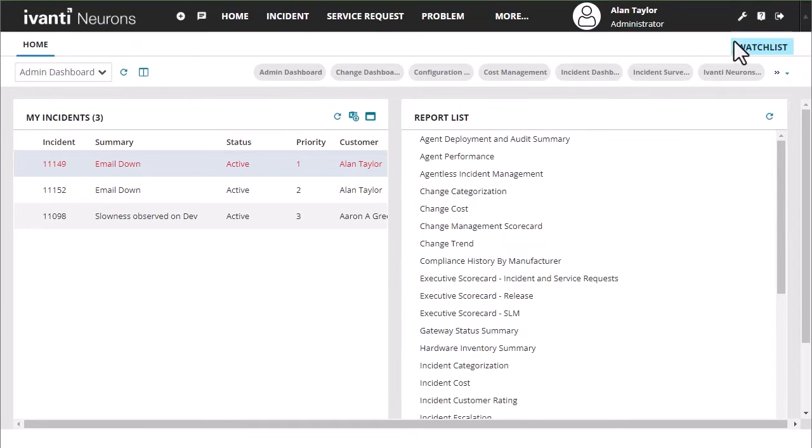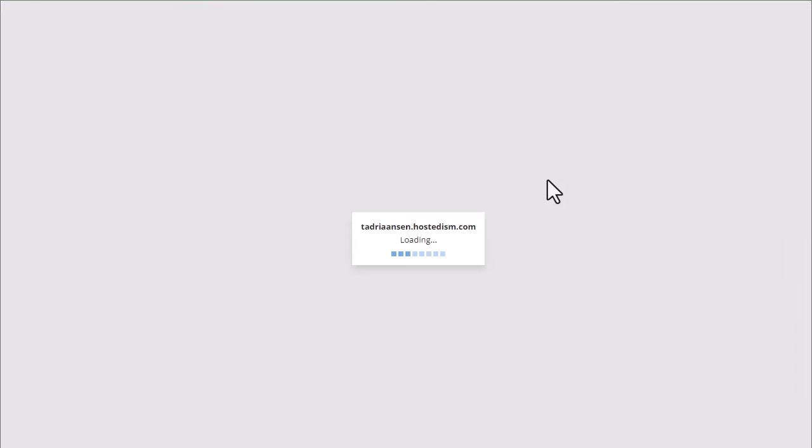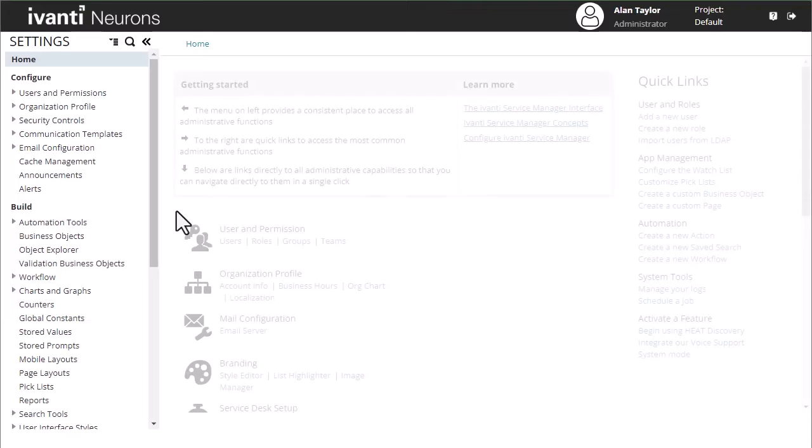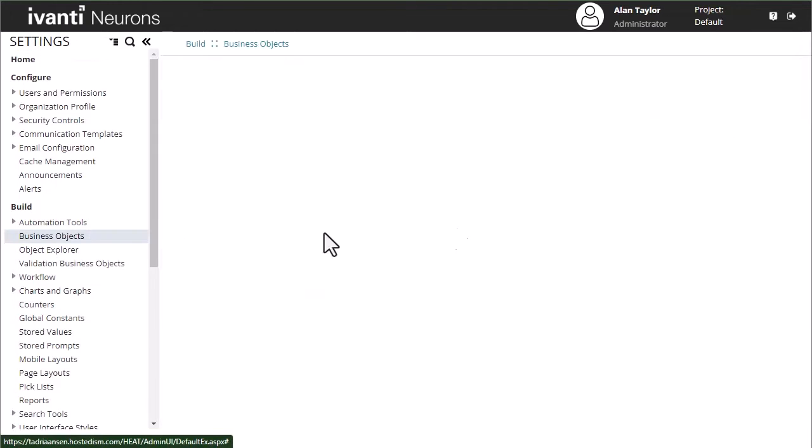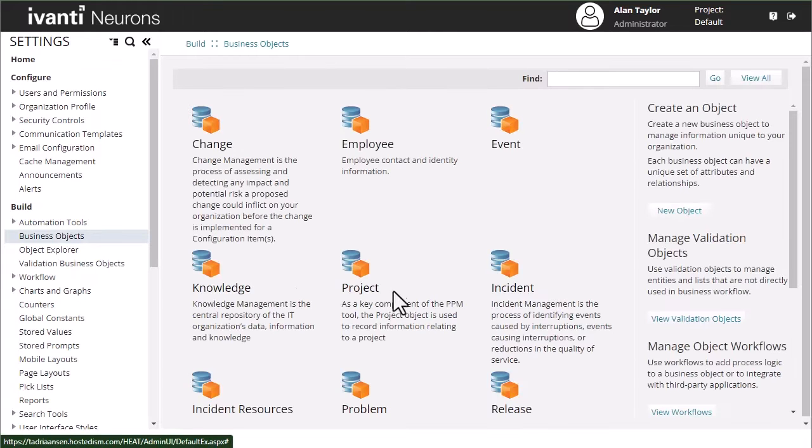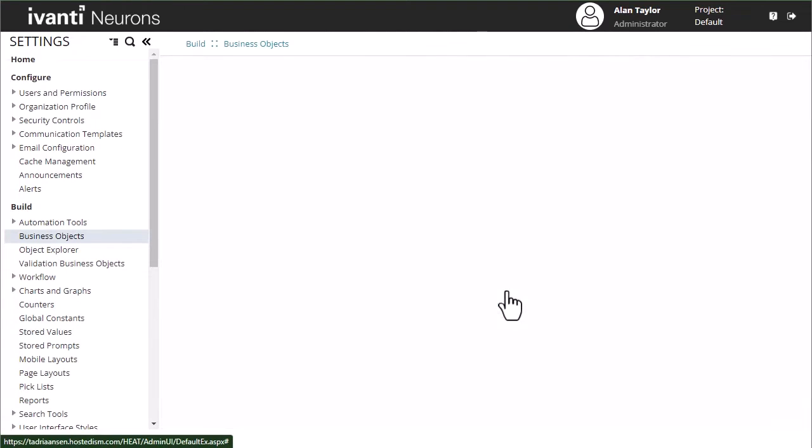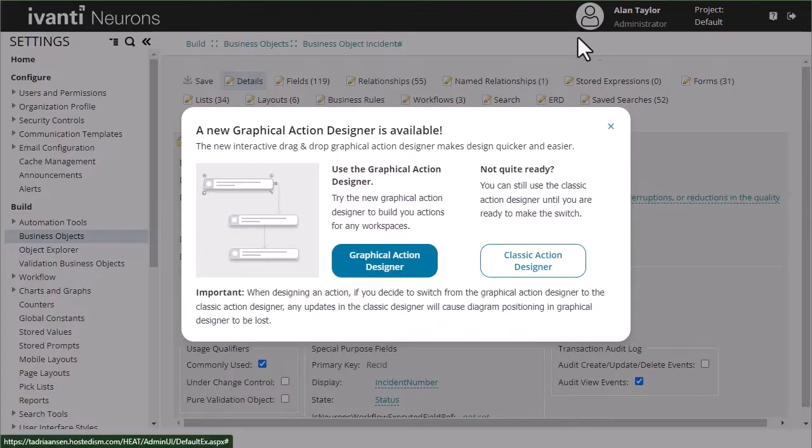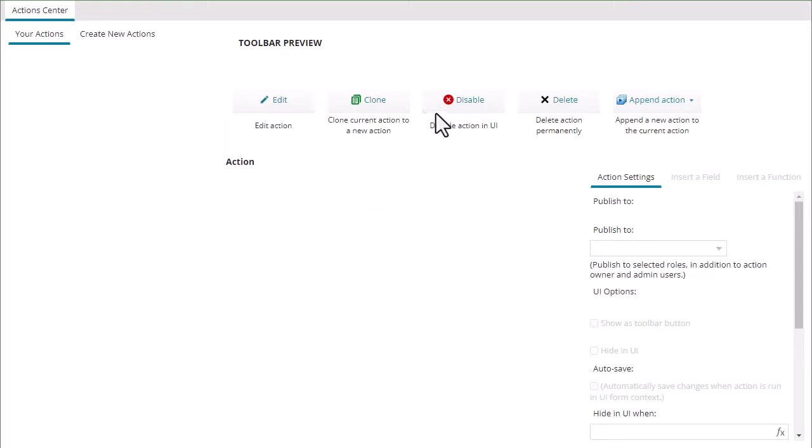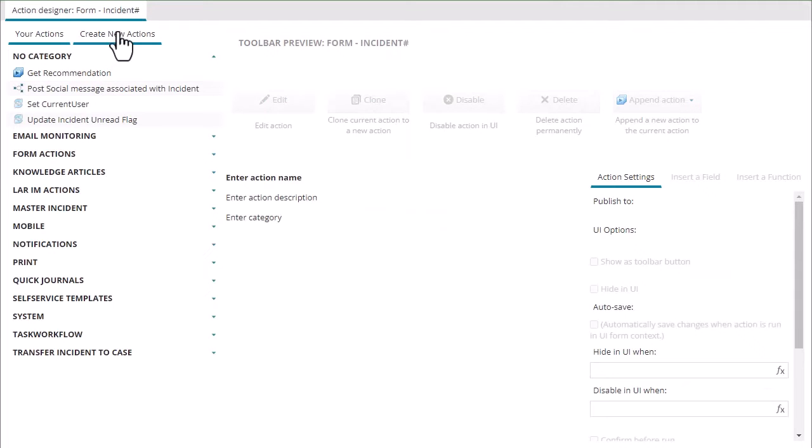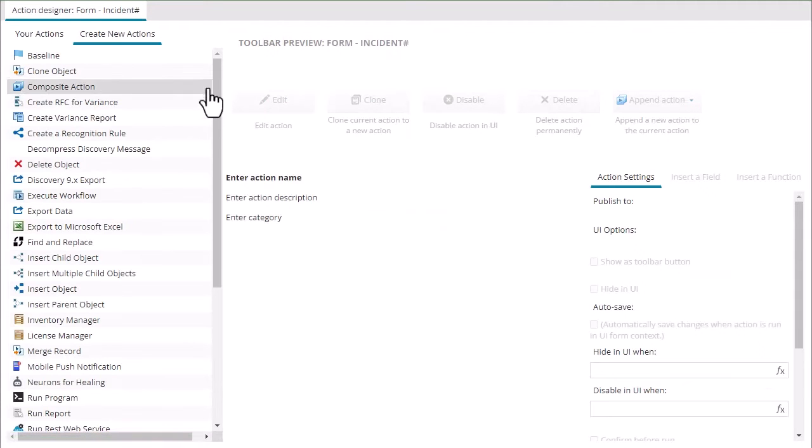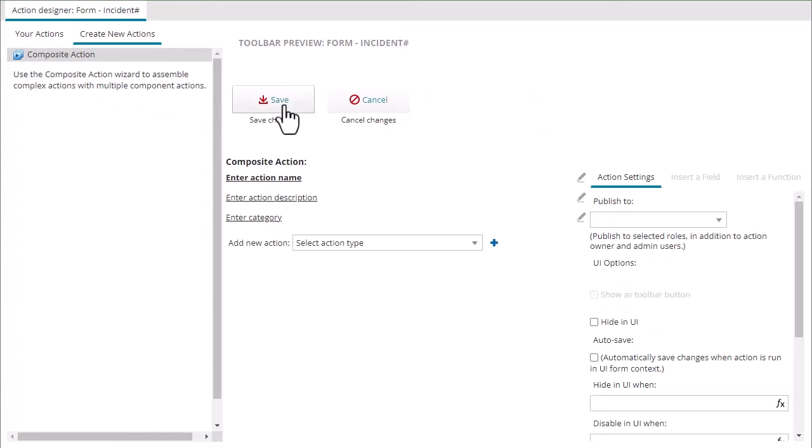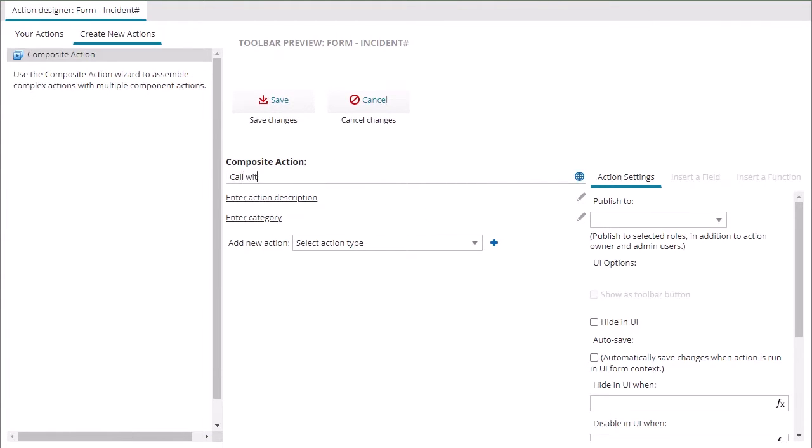So over here on my lab tenant we're going to open the app console and we're going to start with the instant quick actions. We're going to navigate to business objects incident, open up our quick actions and create a new action. We're going to create a composite action and start with the call with Teams quick action.